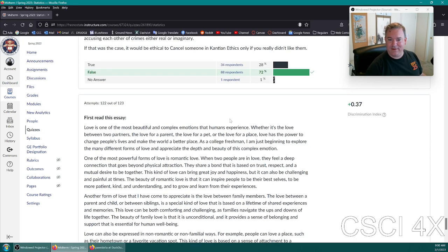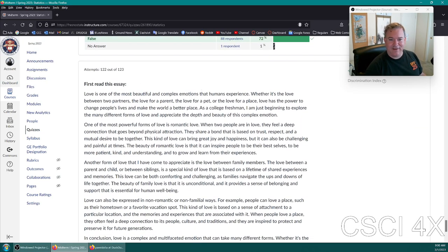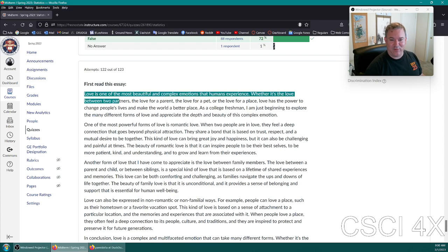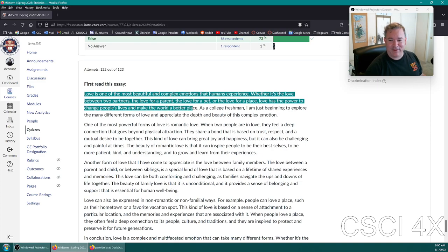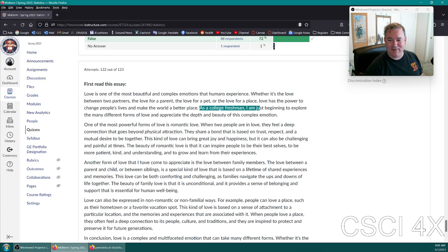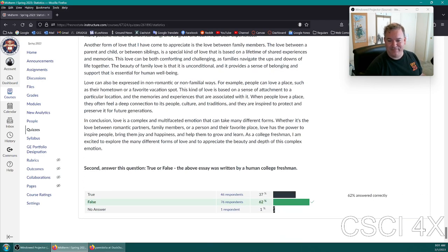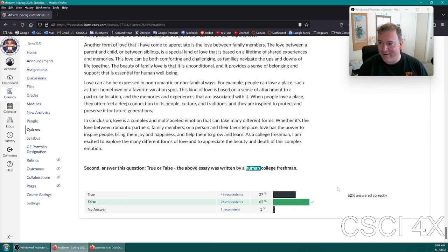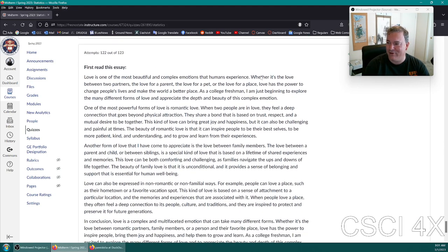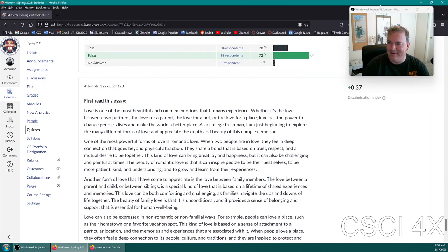The one that amused me the most was the essay. 'Love is one of the most beautiful and complex emotions that humans experience. Whether it's the love between two partners, love of a parent, love of a pet, love of a place, love has the power to change people's lives and make the world a better place. As a college freshman, I am just beginning to explore many different kinds of love.' Yeah, this was super written by ChatGPT. This was not written by a human college freshman. It was written by a robot named ChatGPT, or an AI, or a ChatBot. So that one amused me.